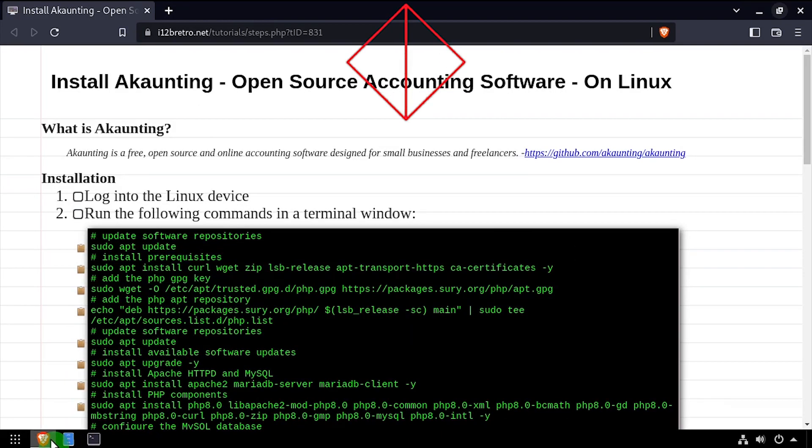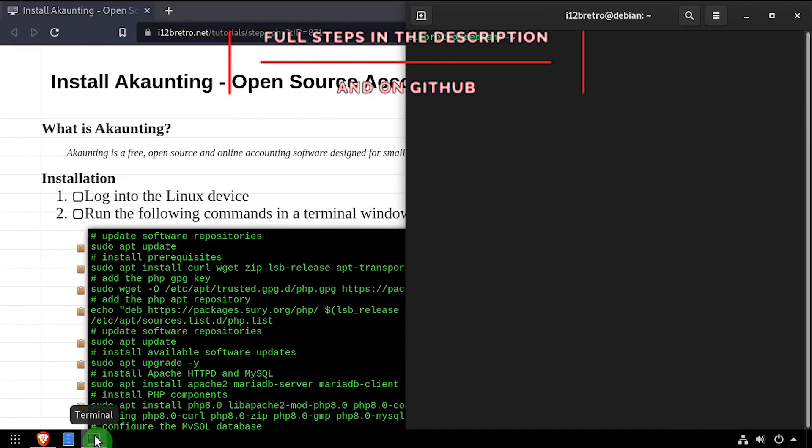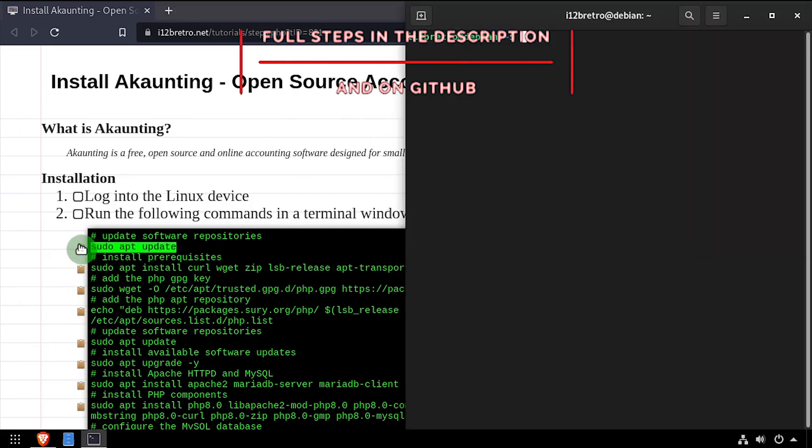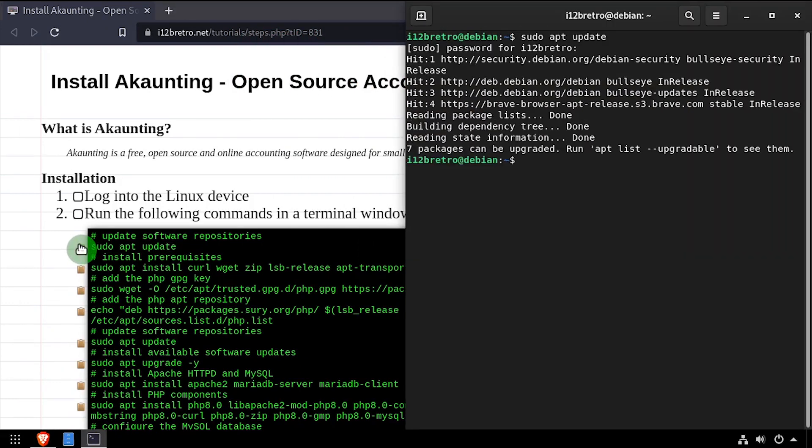Hey everybody, it's iWantToBeRetro. Today we're going to take a look at installing Akaunting, an open source accounting software, on Linux.